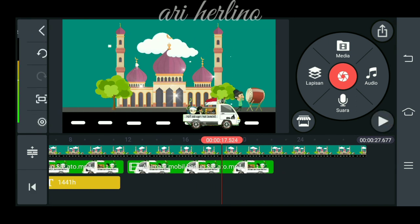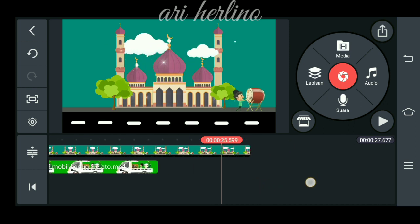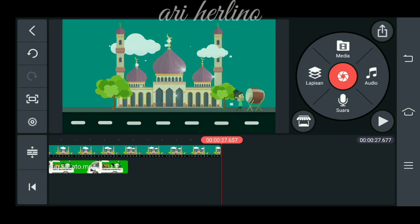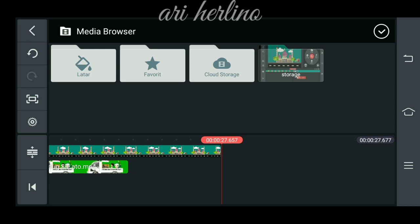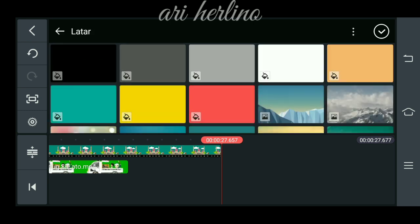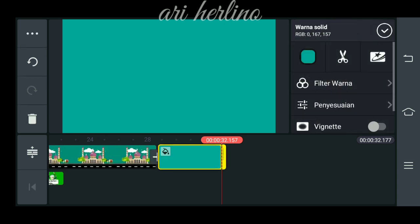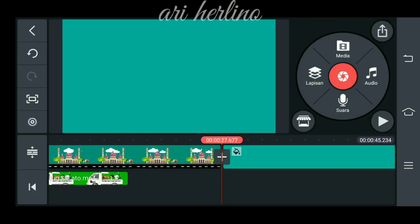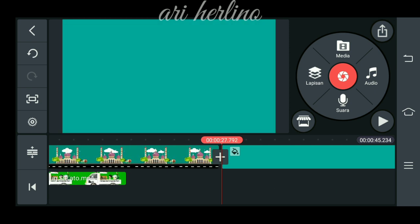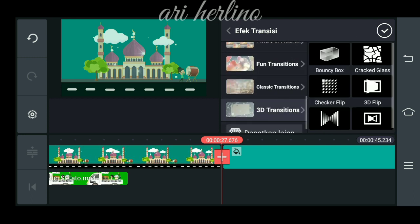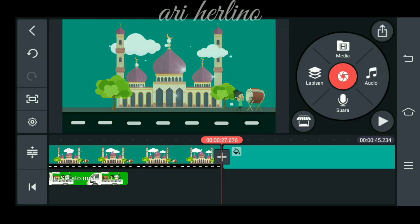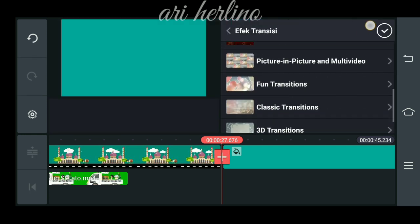Kita skip saja untuk menambahkan tulisan seperti tadi, kalian sudah mengerti pasti. Untuk langkah selanjutnya, kita pilih menu media, lalu kita pilih latar. Kita samakan background-nya. Kita checklist, lalu kita panjangkan. Kita masuk ke menu lapisan dan kita kasih transisi klasik.